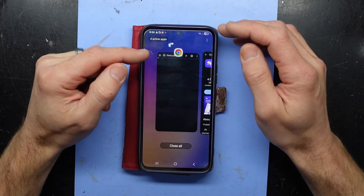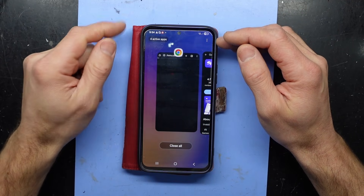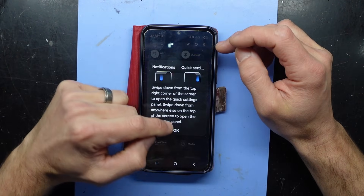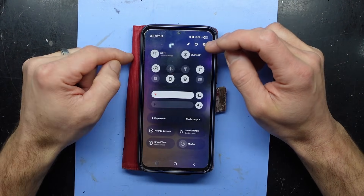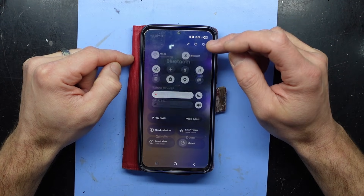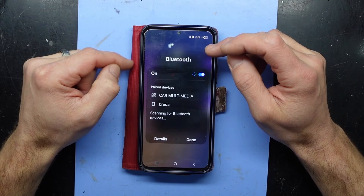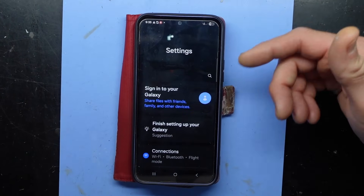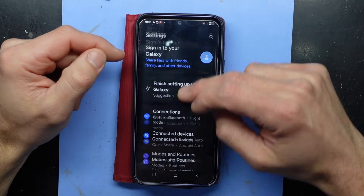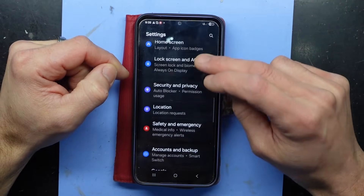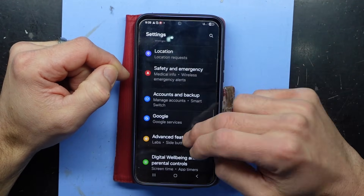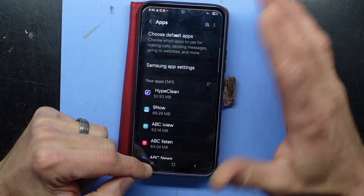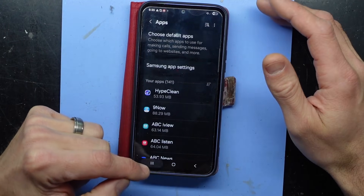Right now what I want to do is get into settings — it's going to be a bit of a battle, but I should be able to swipe down from the top and click on the cog. Click on the cog and you're probably going to have to do this repeatedly, and then we want to scroll down to apps if it lets you.